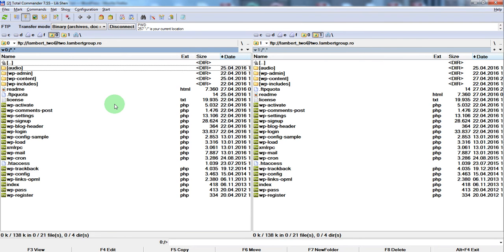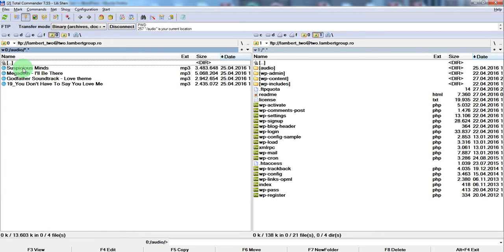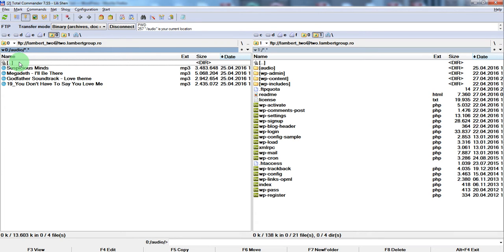On the website root we have this folder called audio, of course you can name it in any way you want. Inside it we have 4 mp3 files. We want to read the content of this folder and add these 4 mp3 files in the player playlist.